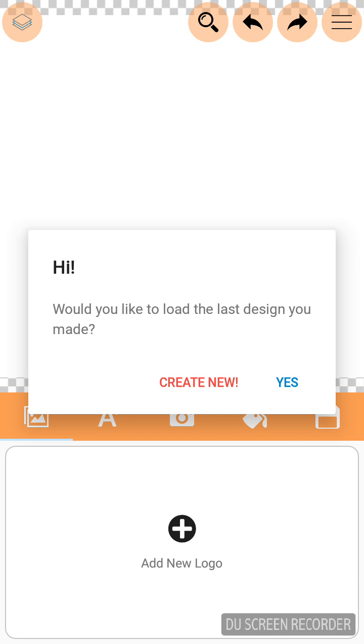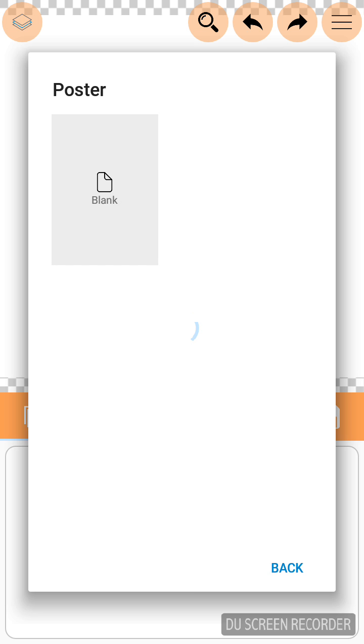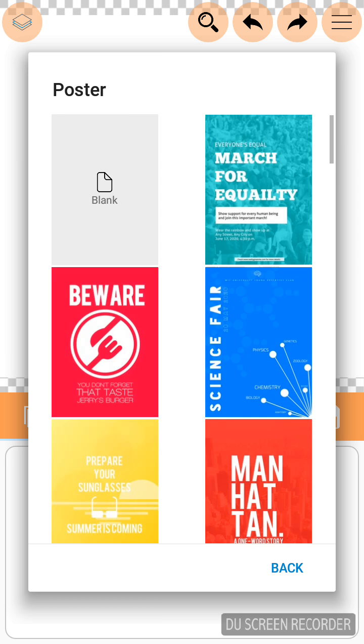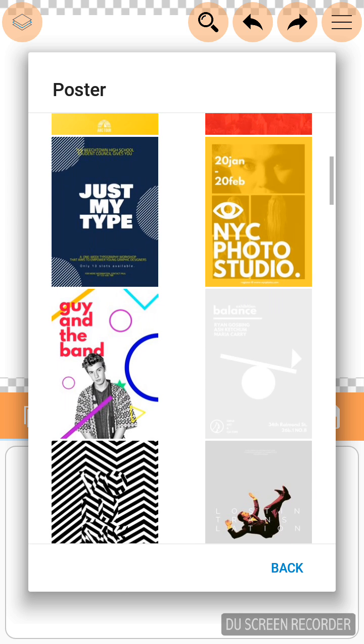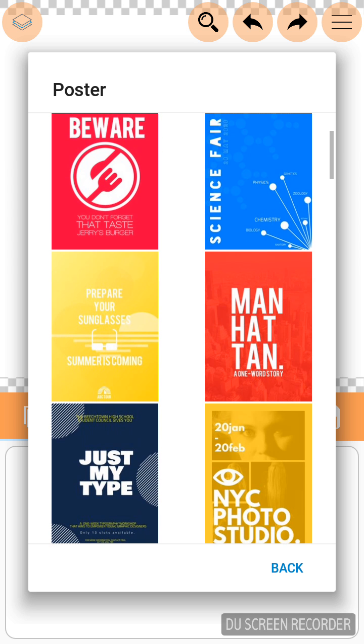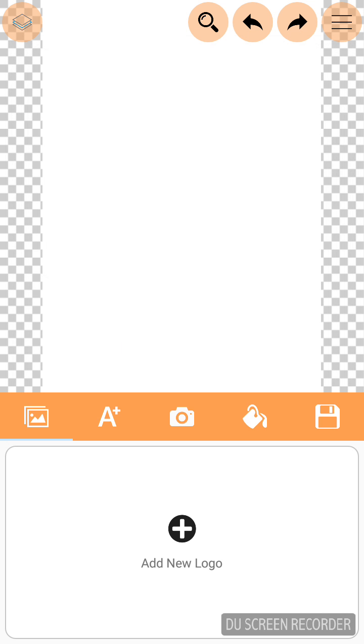The application is opened now and asking for would you like to load the last design you made or create new. Click Create New. Click Poster. A huge number of templates will be appearing in front of you. You can select any template over there or just click blank. I click blank.